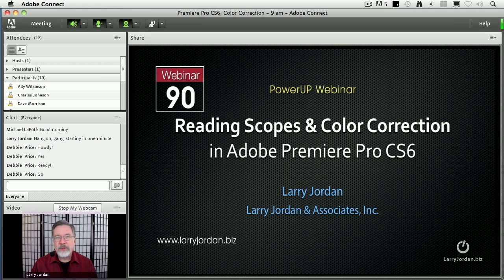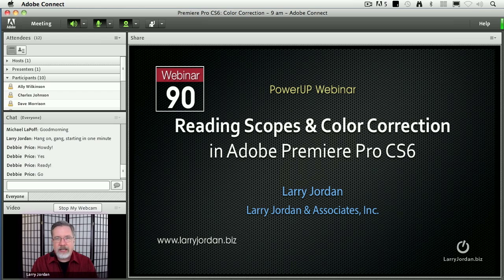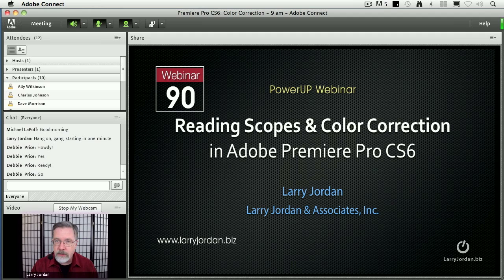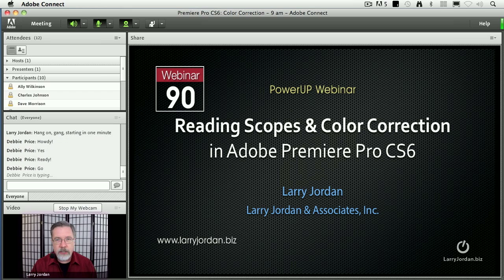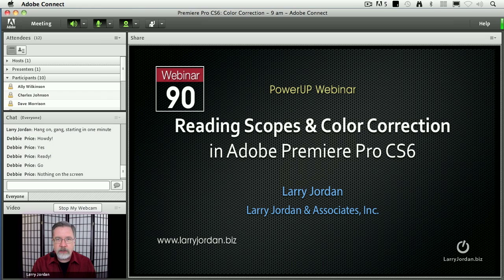Hi, my name is Larry Jordan and welcome to Reading Video Scopes and Color Correction Inside Adobe Premiere Pro CS6. This is just the closest thing I know that comes to magic — being able to really take a look at what's inside our pictures, analyze them for grayscale and color levels, and then correct problems, whether it's something that's washed out, needs to have the time of day changed, or we've got a color cast. When we're fixing problems or changing the look, that's where color correction gets involved and that is what I want to talk about today.